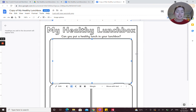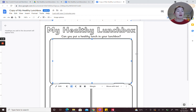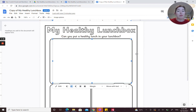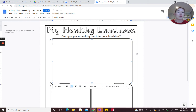Our next criteria is you need to include at least one food or meal that has originated from another country — a country other than Australia. You'll need to do a bit of research. For example, I typed into Google a fruit that originated from Indonesia and found a durian. So I could include a picture and the word 'durian' from Indonesia in my lunchbox worksheet.